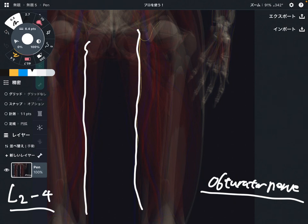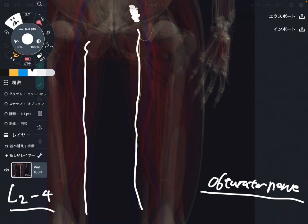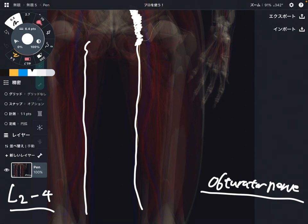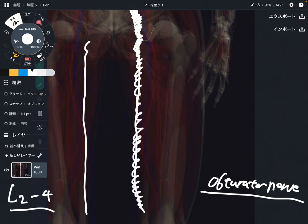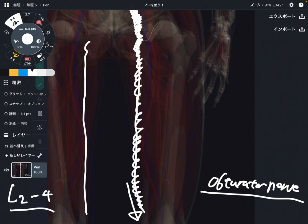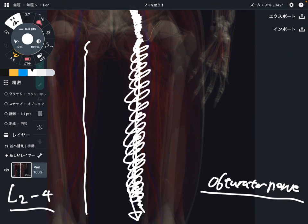The lumbar plexus means a bundle of nerves. The obturator nerve runs inside the pelvis and emerges from the pelvis, then runs along the medial part of the thigh and reaches to the inside part of the knee. This is a very long nerve. So its location is the medial part of the thigh.